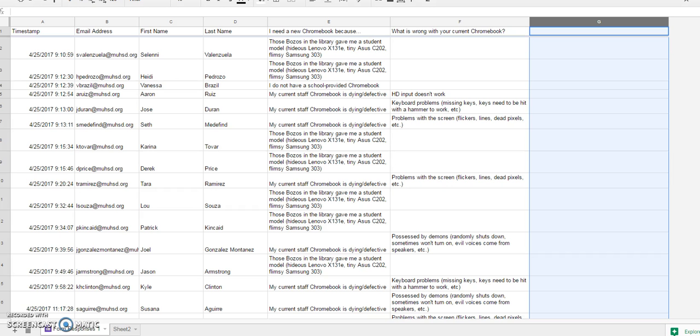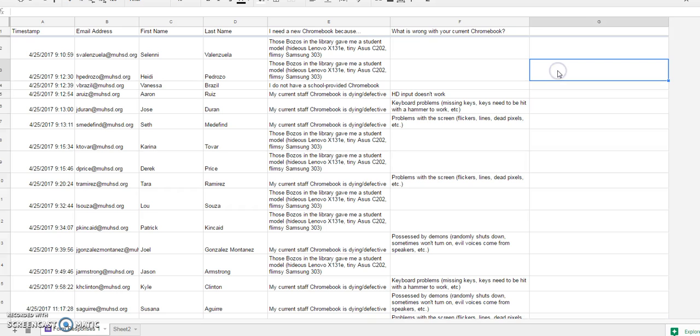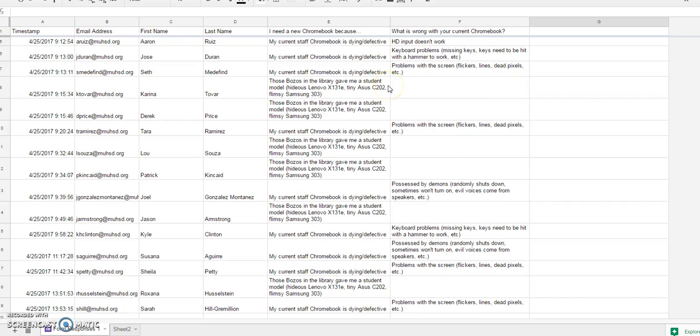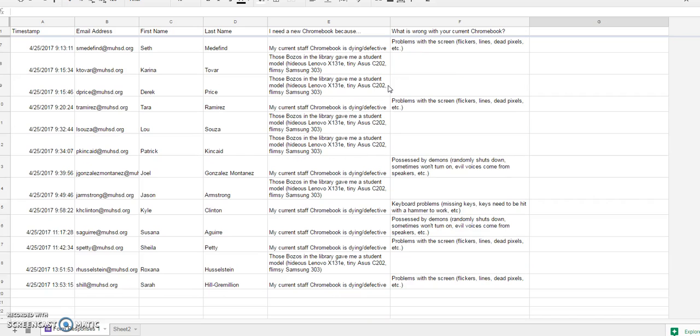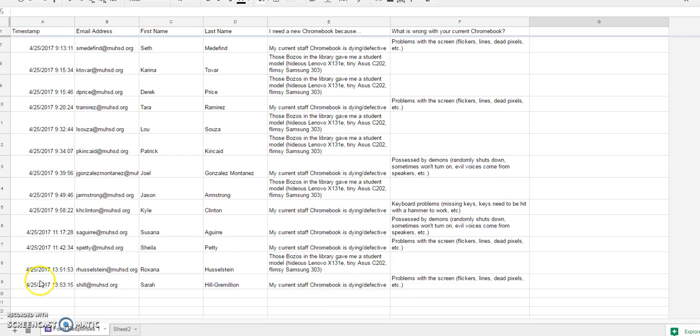Here on the first tab of my spreadsheet are the form responses. Now I could just work in this page of the spreadsheet, but one thing I found with forms is that when someone submits the form, it doesn't just paste it into the next available cell. What it does is it actually inserts a new row into the spreadsheet.